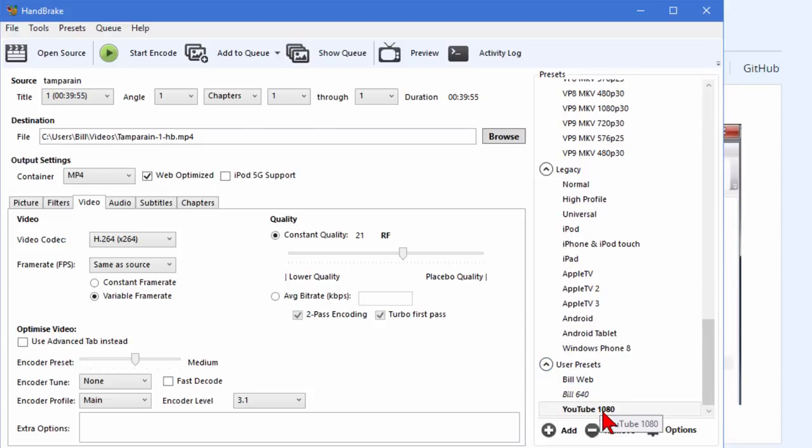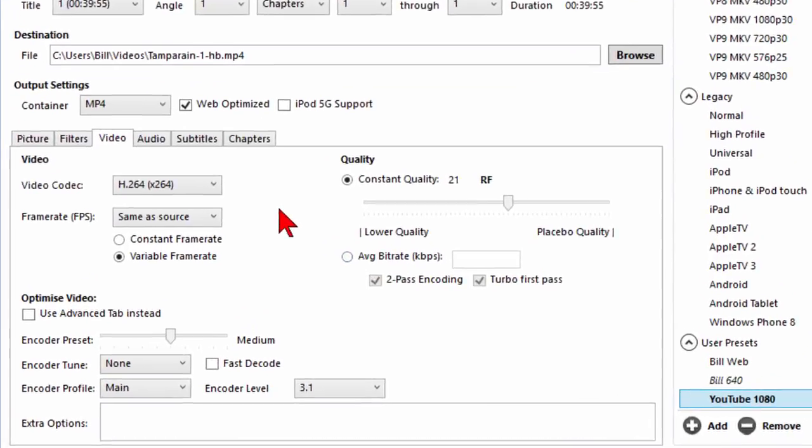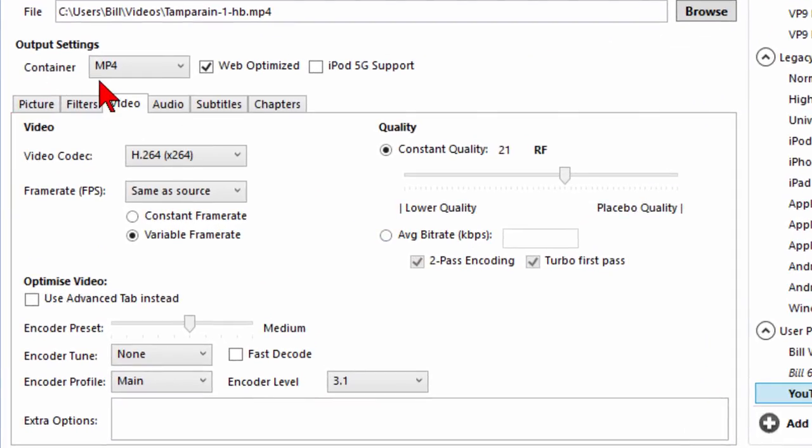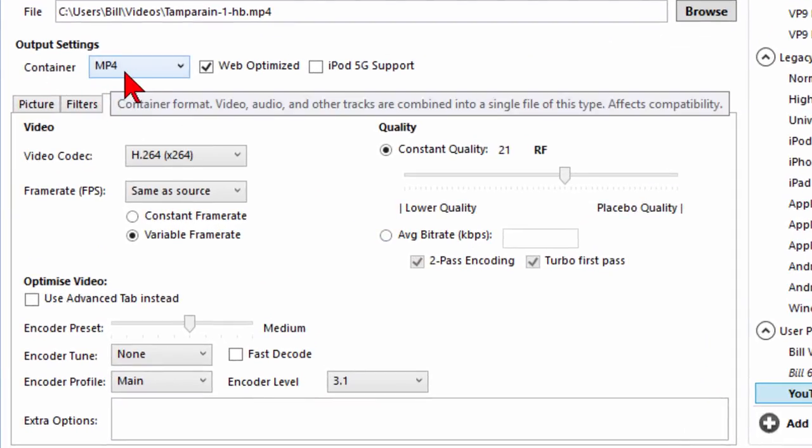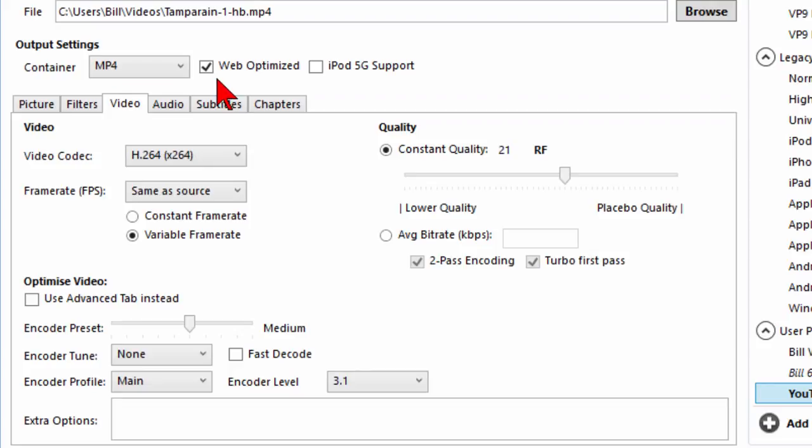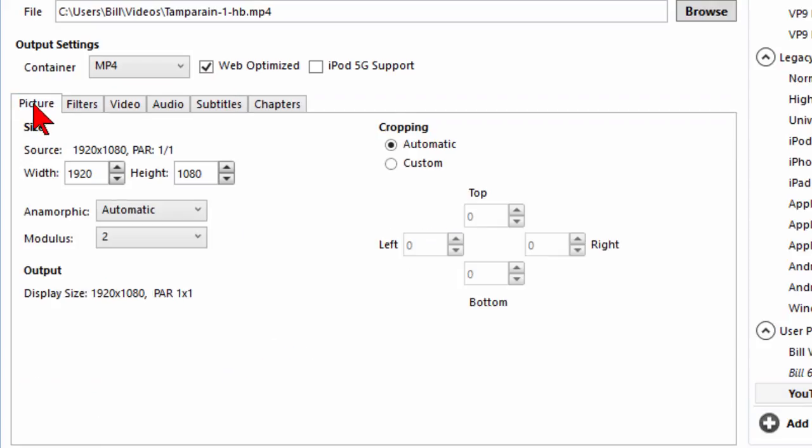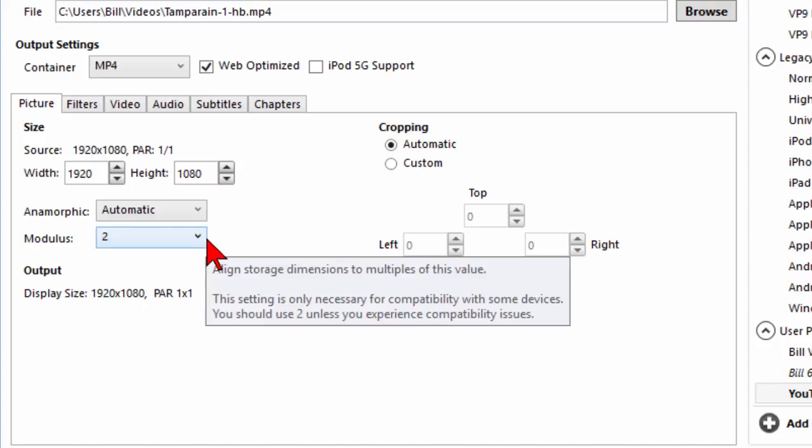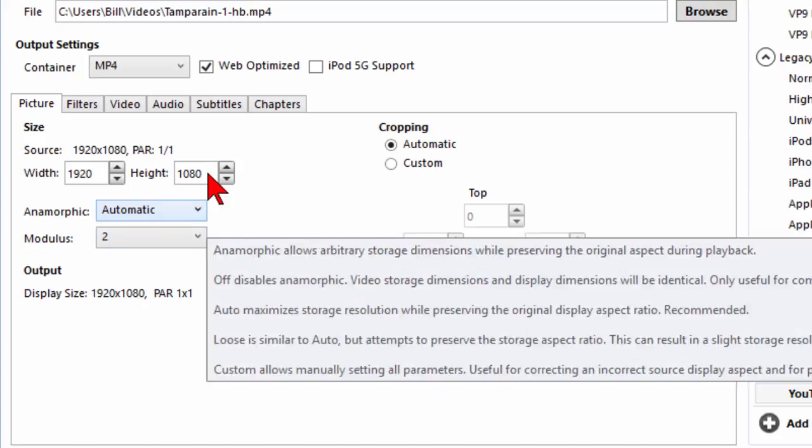Down here at the bottom you have the user presets. We click my YouTube 1080 preset and we'll start with the container. We want it to be MP4. We want it to be web optimized. We want the picture to be 1920 by 1080. We want it to be anamorphic. We want the modulus to be 2.